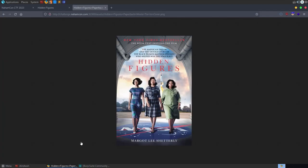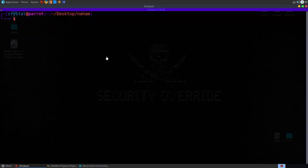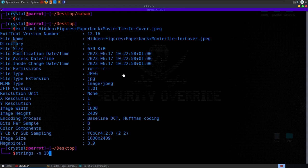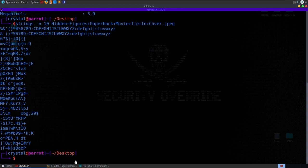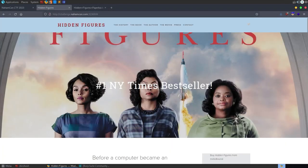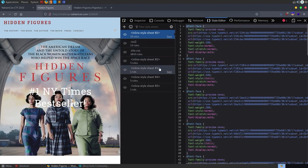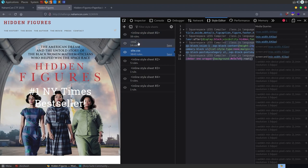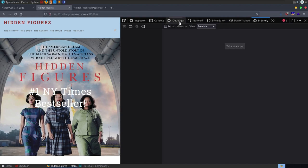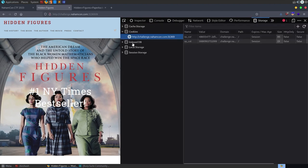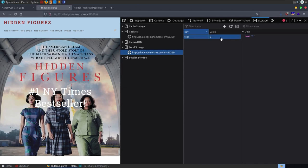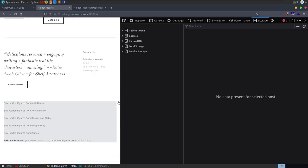I noticed it said PNG but it was actually JPEG when we tried to download it. Let's check the exif data with exiftool on the hidden figures image to see if there's anything of interest. It's mentioning hidden figures as the challenge name which hints something may be hidden. Looking at the stylesheets - one has 3840 rules, so I did some keyword searches for 'flag' but nothing of interest. We don't have any particularly interesting cookies, and there's a local storage test value that just resets on page reload.